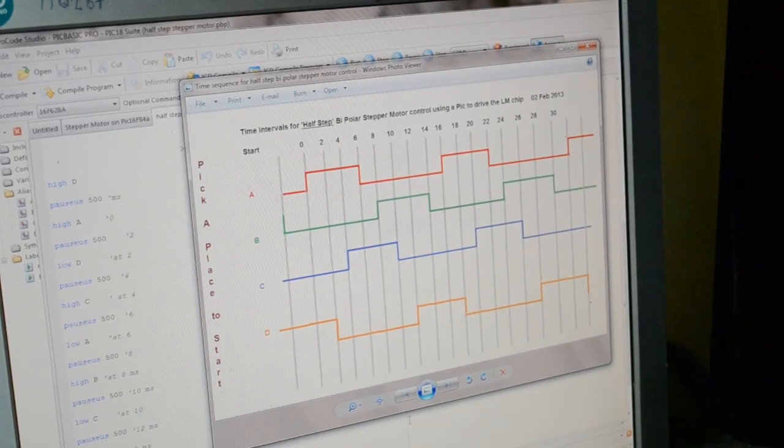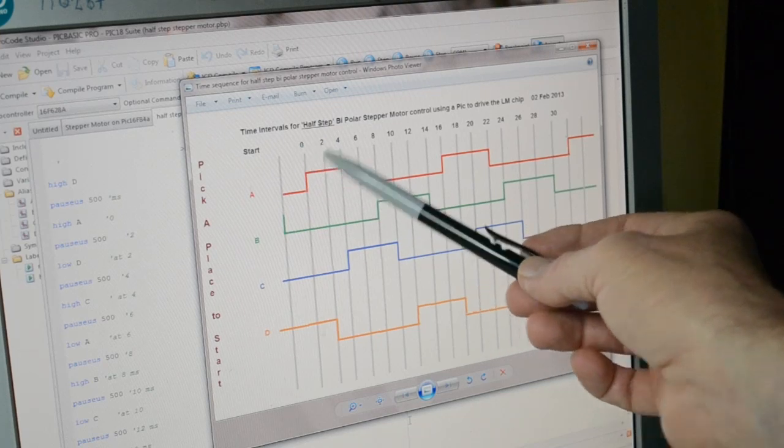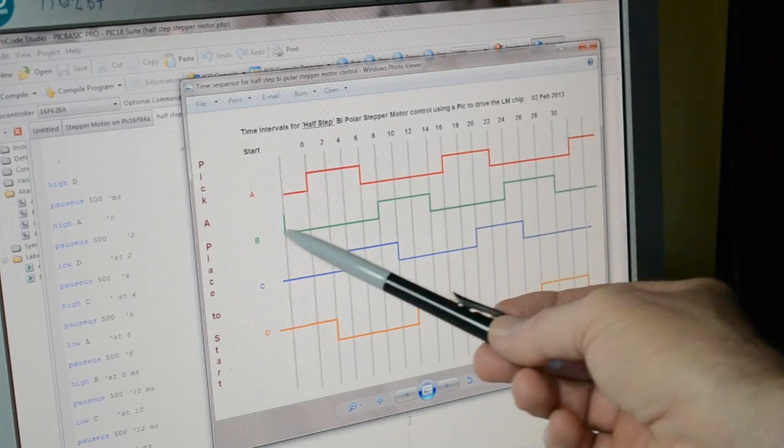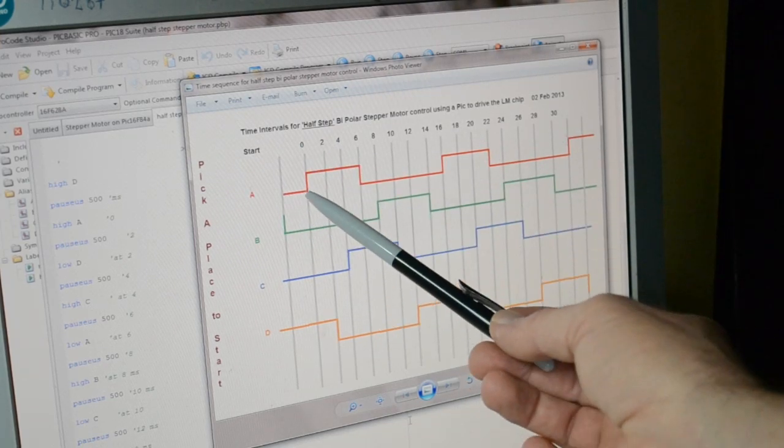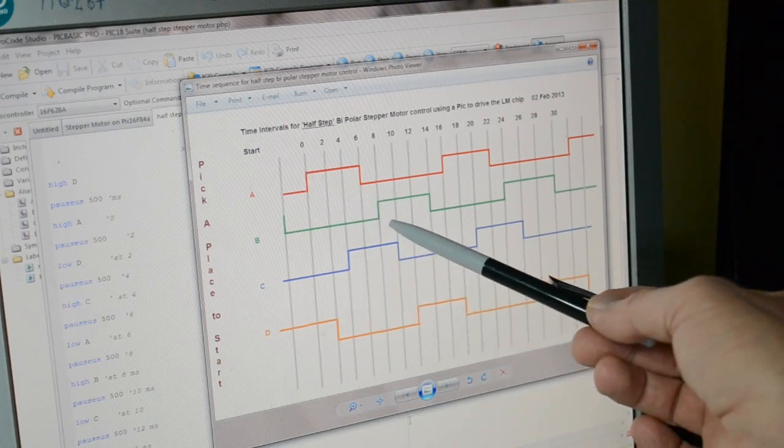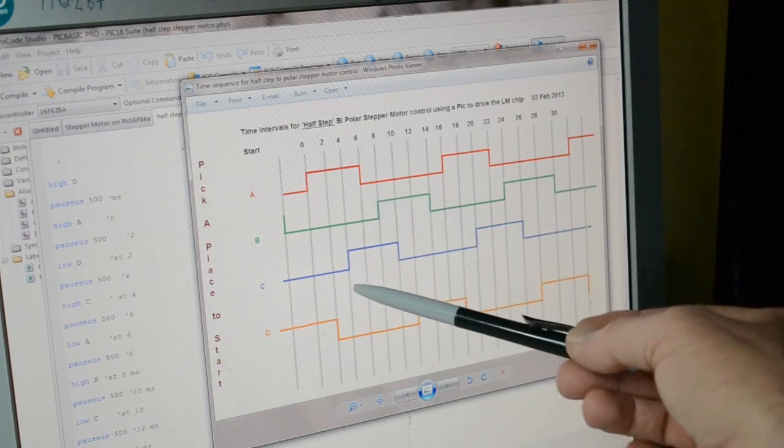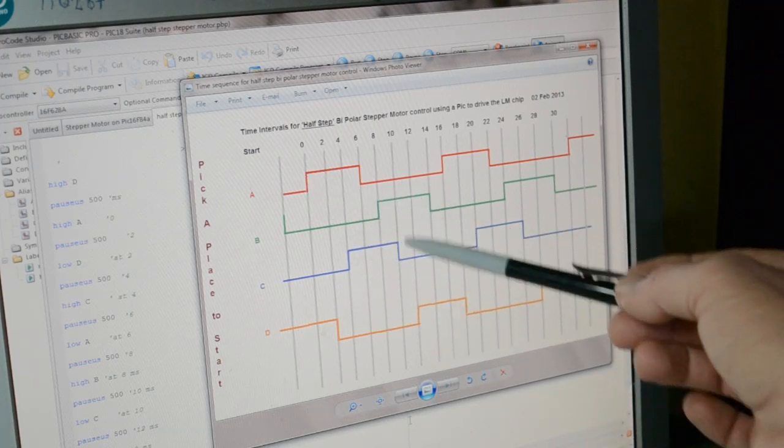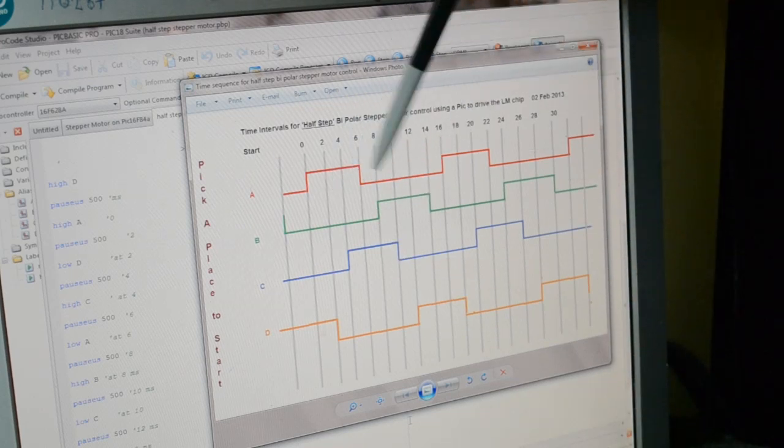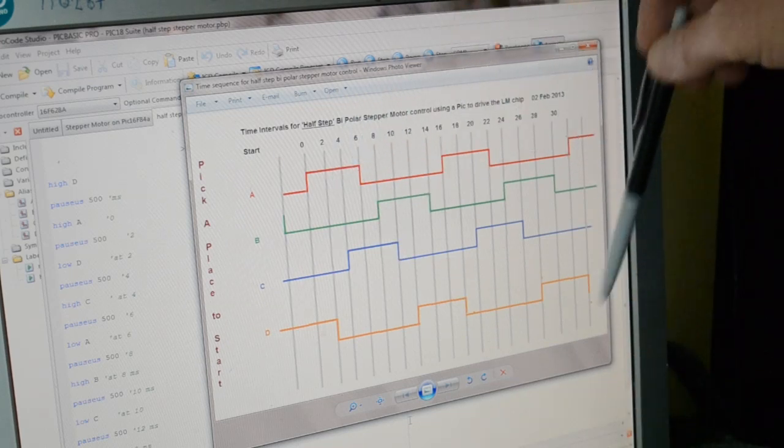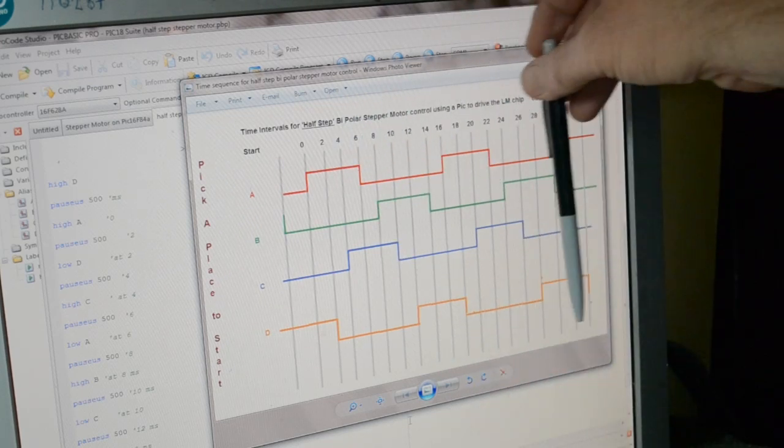You see the A's turning on there - A, C, B, D. I've actually got two sequences in here, but I've cut it down to about 14 steps.